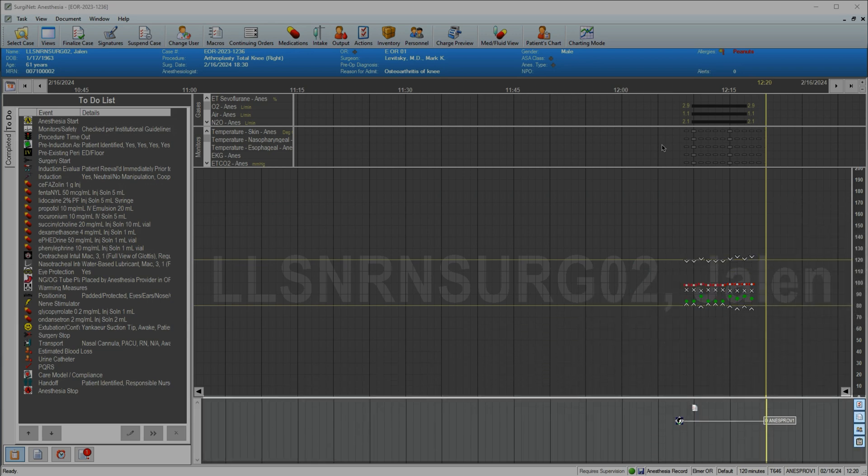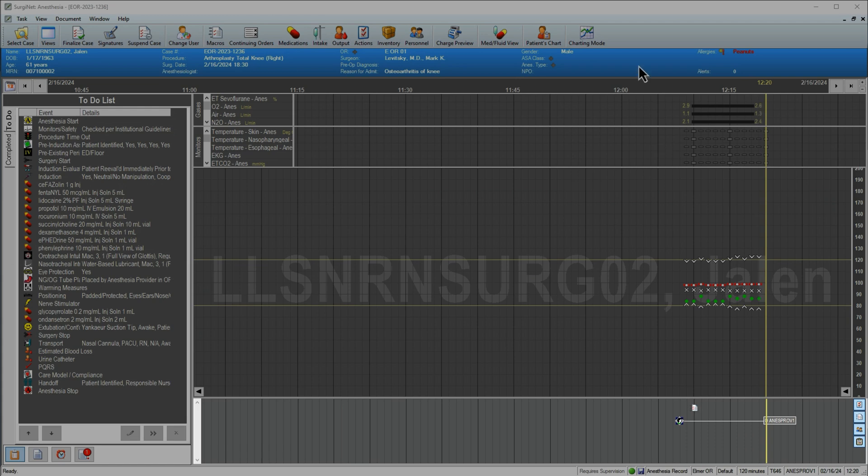At the bottom, the action bar shows icons corresponding to every action taken during the case. You can see that so far we've added personnel to the record and executed a macro.